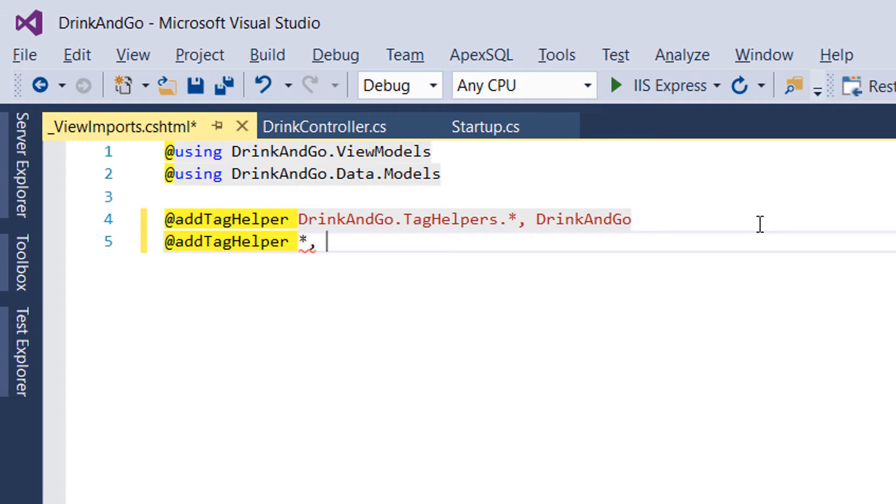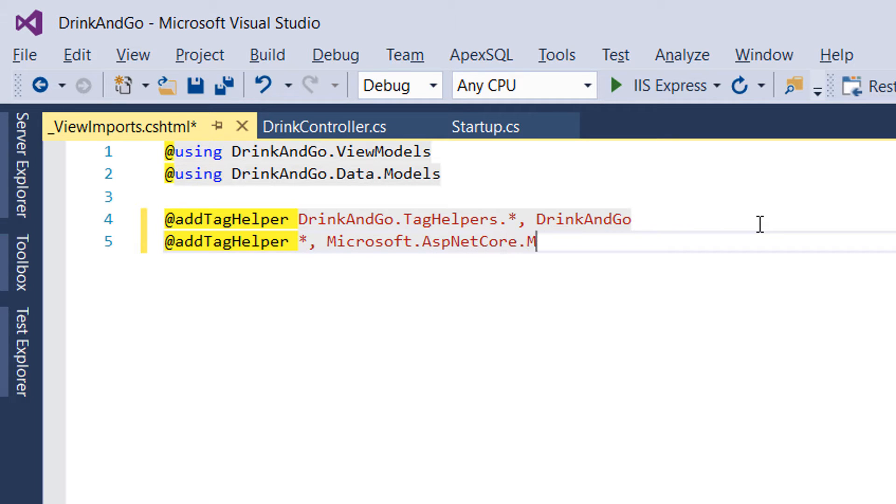I'm going to write start and Microsoft dot ASP.NET Core MVC dot tag helpers.